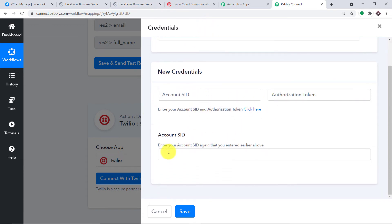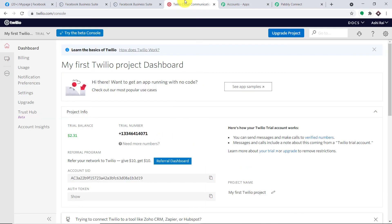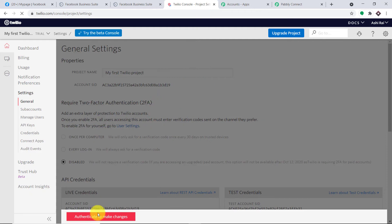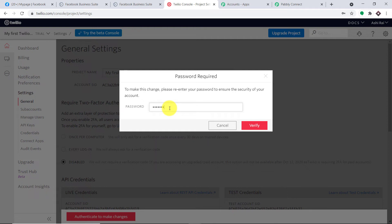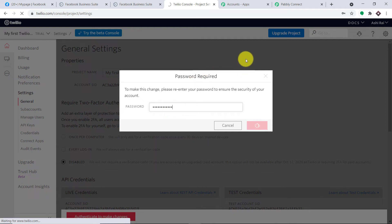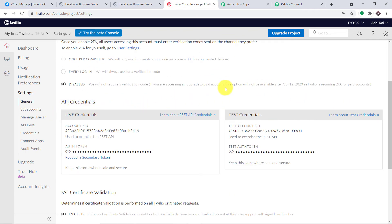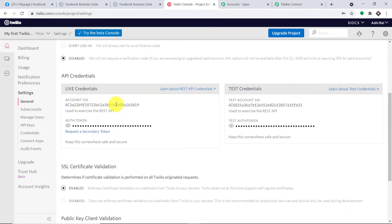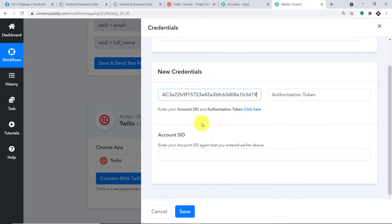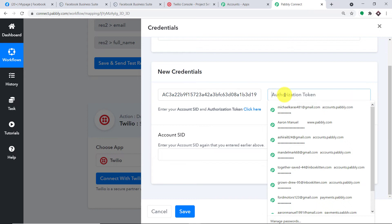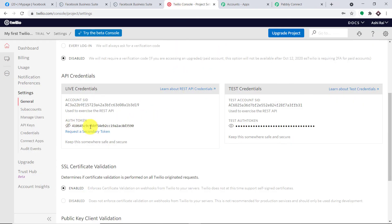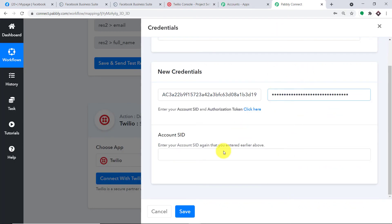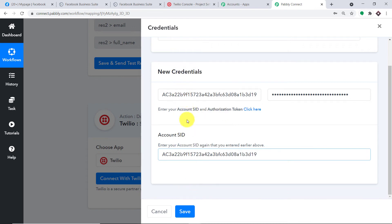In the new credentials, we have to fill in the account SID, authorization token, and again account SID. To get the account SID, let me go to Twilio and click on settings. I have to re-enter my password for authentication. In the API credentials section, we have two choices: live credentials and test credentials — we are going with the live one. This is my account SID — I'm going to copy and paste it here. Now for the authorization token, let me remove the privacy, copy it, and paste it here. I'm going to enter the account SID a second time as this field also demands it. We have pasted the account SID twice and entered the authorization token. Let me click on save.